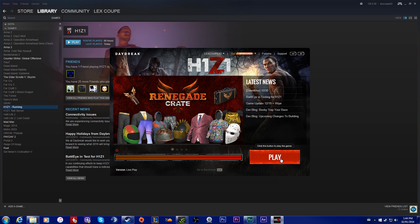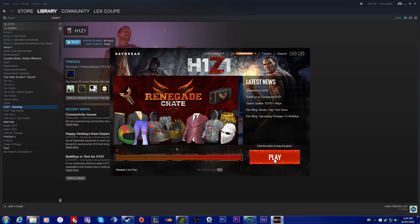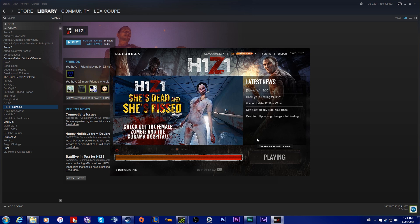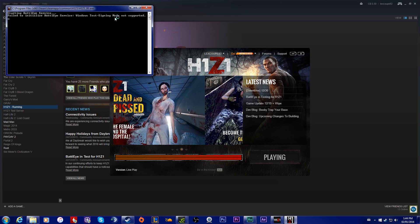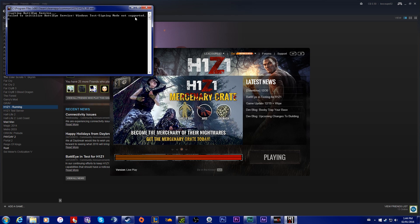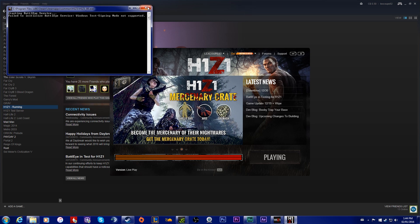I'm just going to show you what happens here. It says 'failed to initialize BattlEye service, Windows testing signing mode not supported.' Okay, so if you're getting this, there's three ways to fix it.